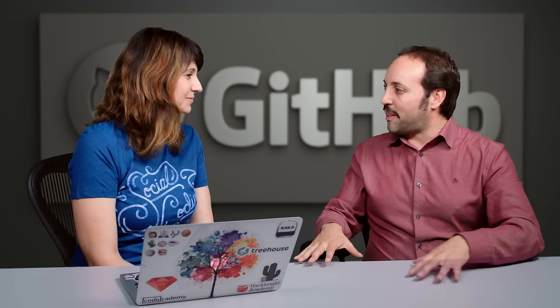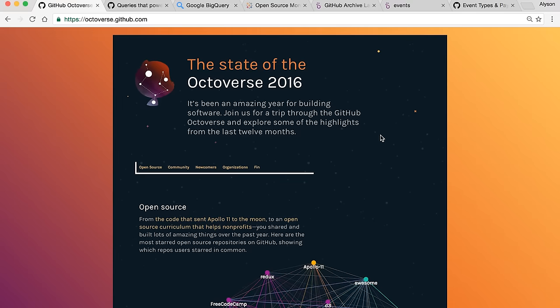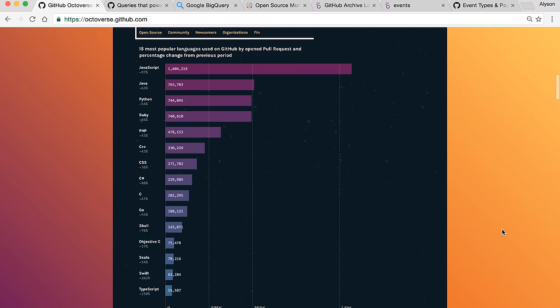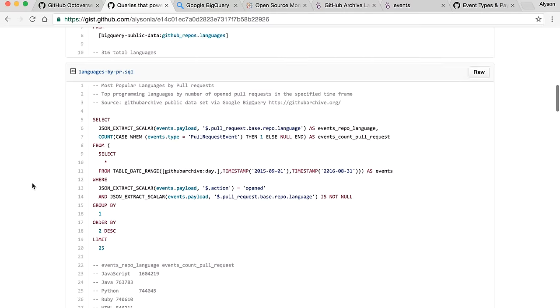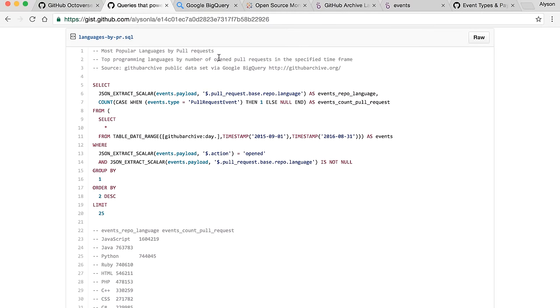Just to show everyone what kind of queries you run, can you show me a little bit of how you work with BigQuery and your tools? We can start by looking at the Octoverse and the queries that power the open source section. So here's the Octoverse. For example, this graph was pretty popular — the 15 most popular languages on GitHub by open pull request, and the percent change from the previous period. I published the queries that go along with this. Here's the example of the most popular languages by pull request. It's using a JSON extract of the events payload. That's an important element — on the GitHub Archive data set, we have a lot of data encoded as JSON.